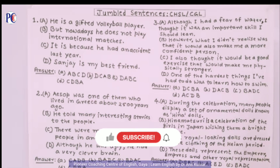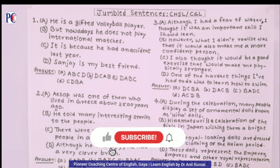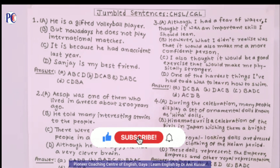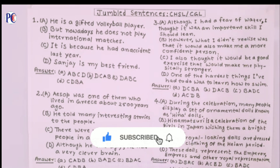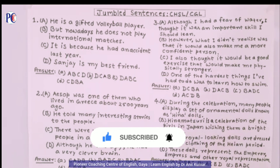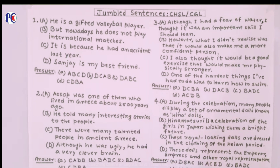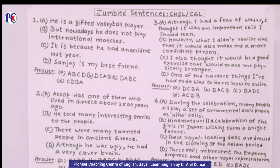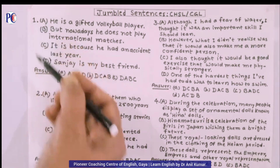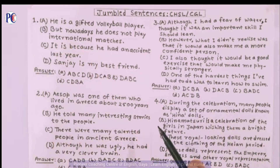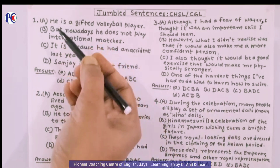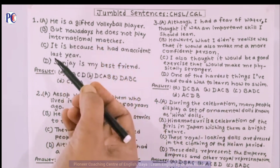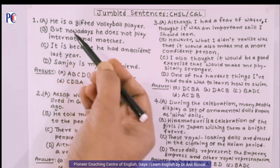Hello everyone, welcome to my channel. Students, today I have brought for you four questions of jumble sentences asked in the CHSL and CGL examinations conducted by the SSC. These are four questions of jumble sentences and they have to be arranged in the correct order.